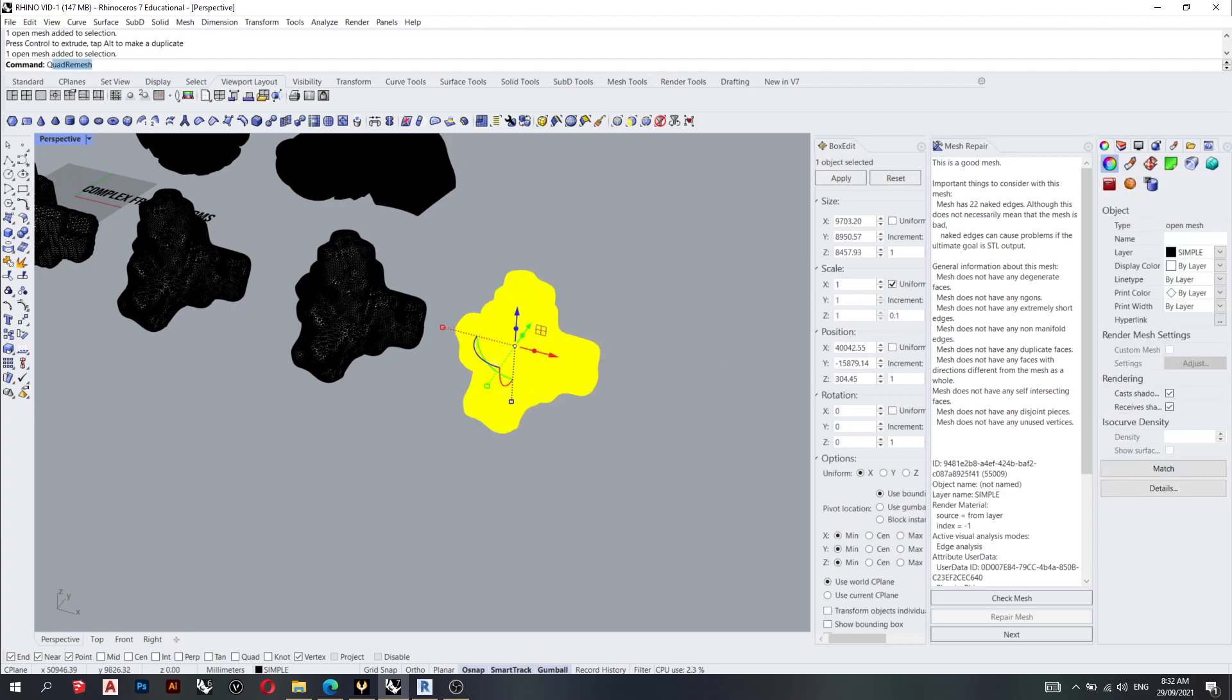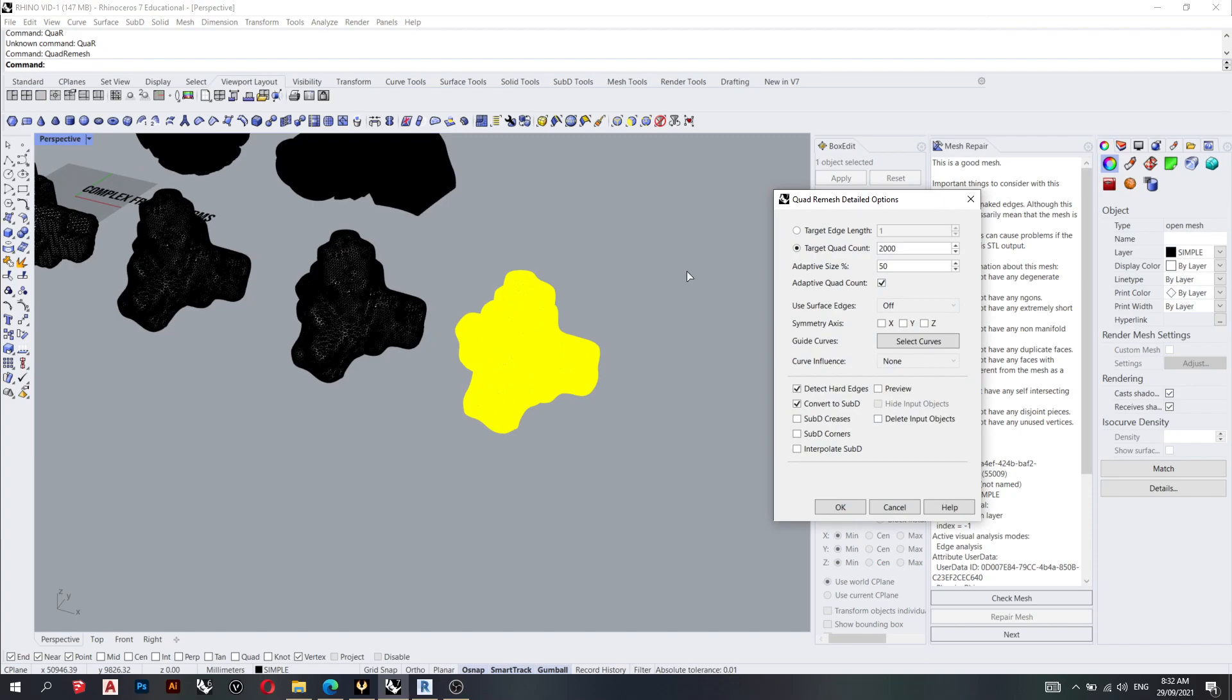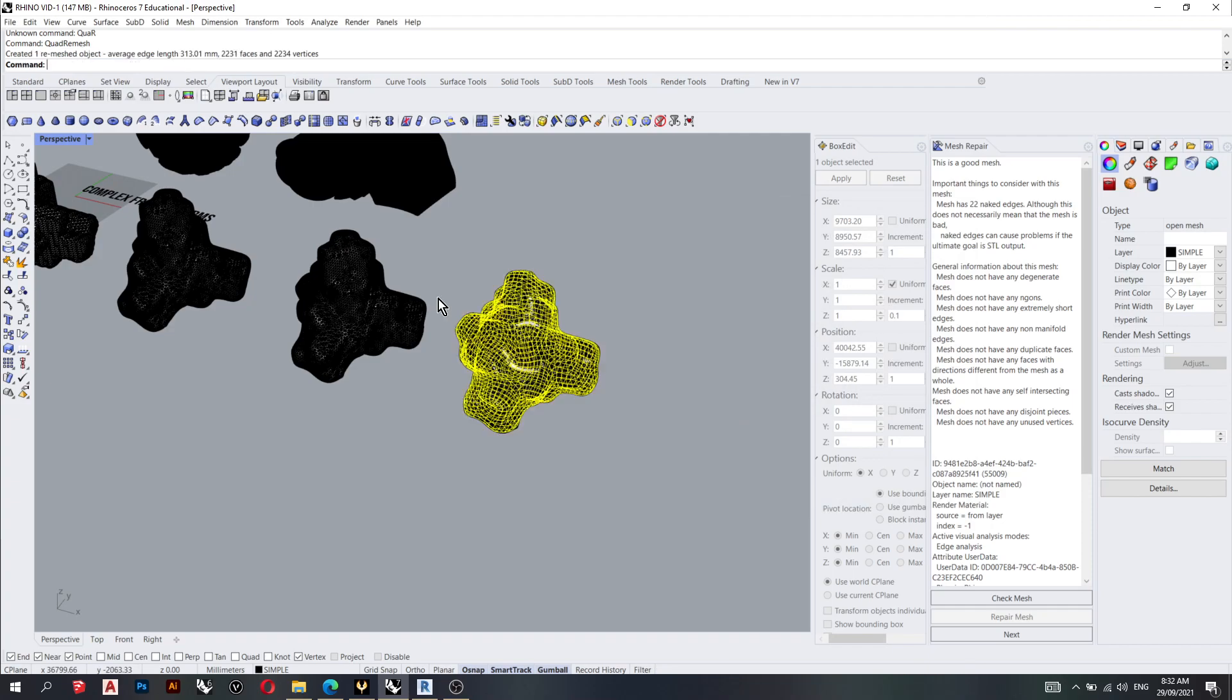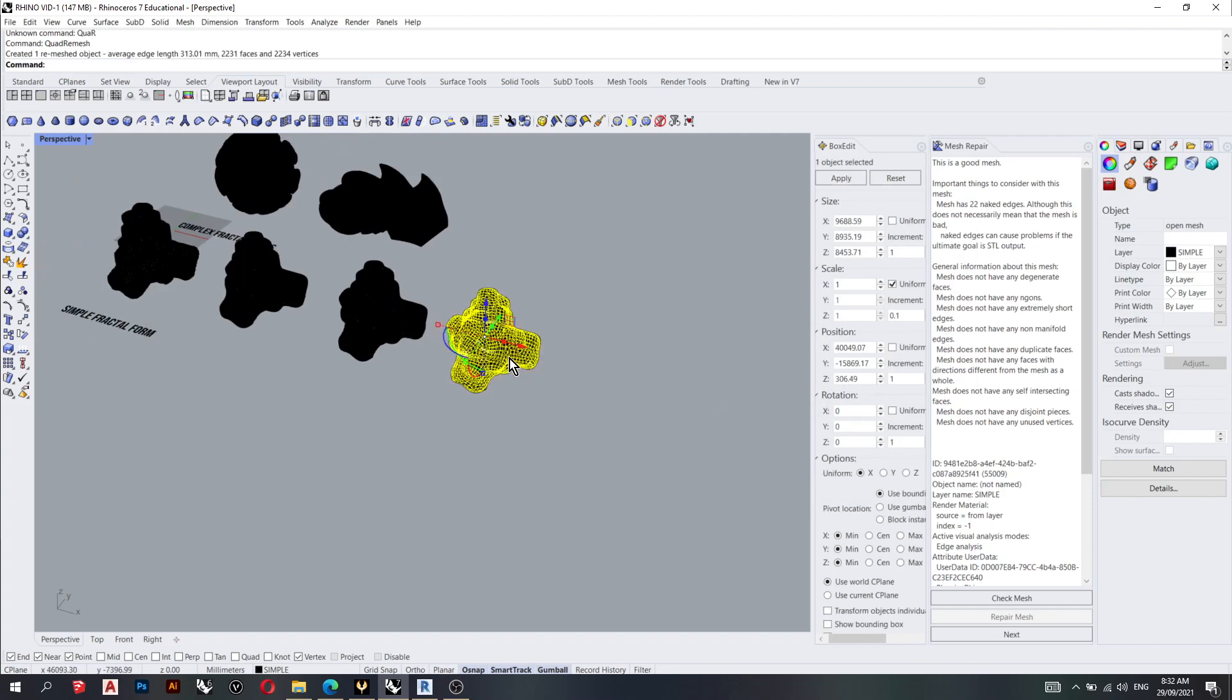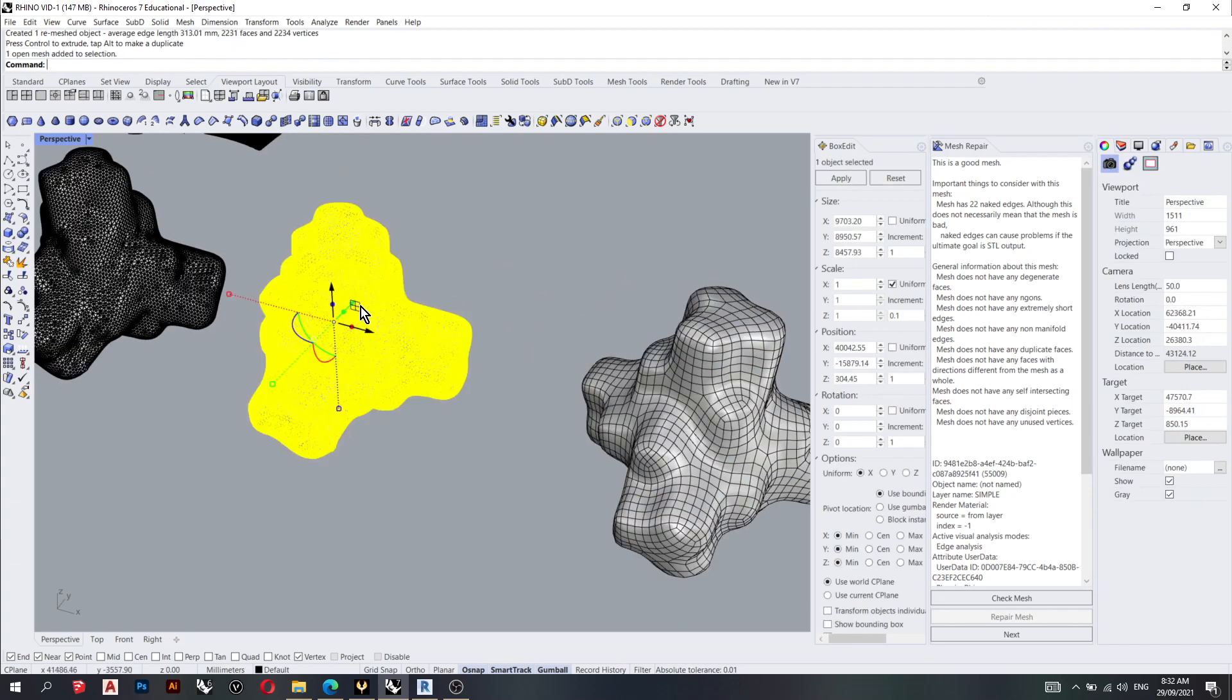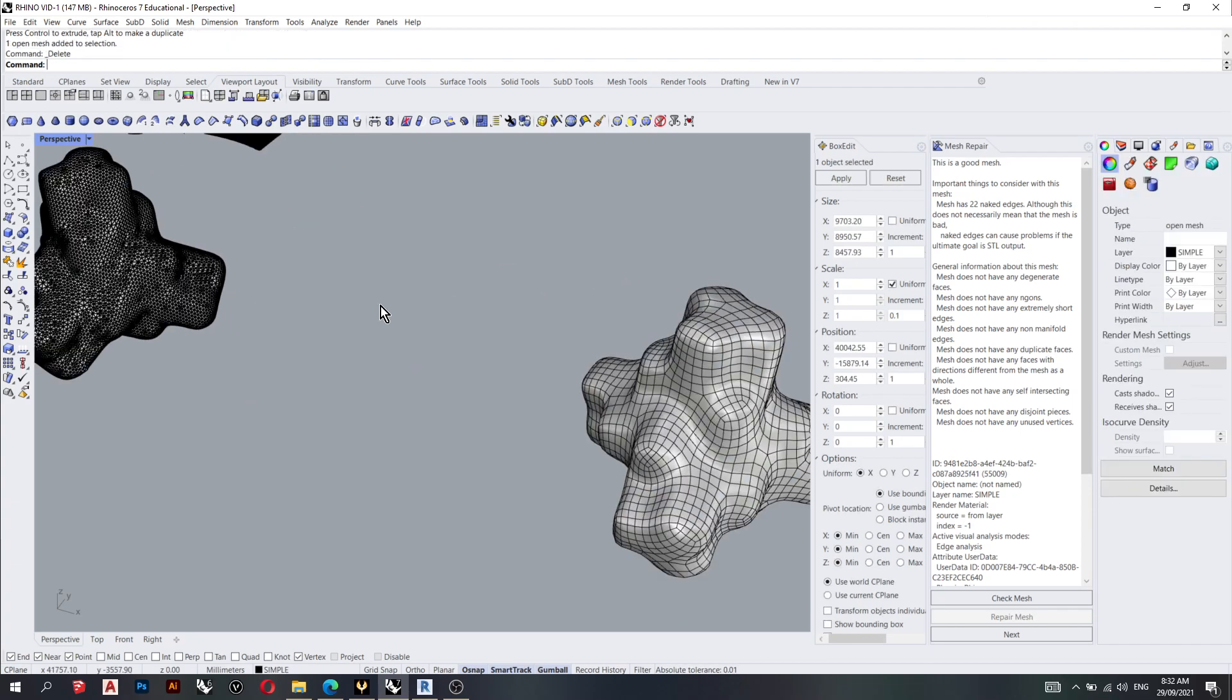So next step, we've got quad remesh. Quad remesh. Make sure you untick sub D. This is important because you're only staying in the realm of meshes for the time being. So yes. Let's delete the original mesh.